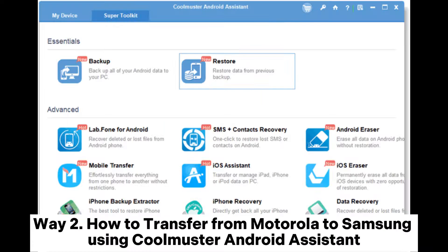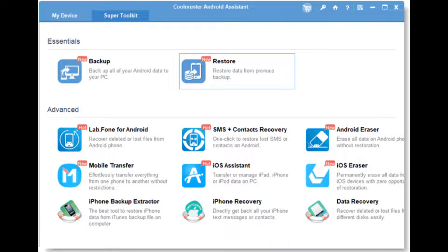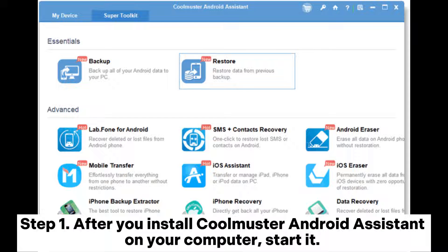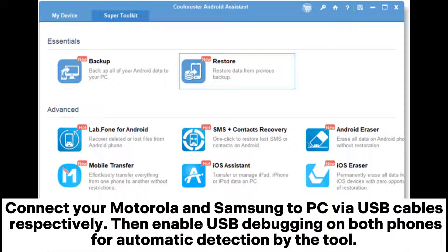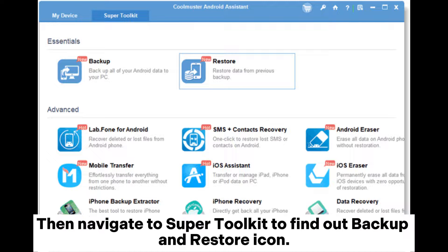Way two: how to transfer from Motorola to Samsung using Coolmuster Android Assistant. Step one: after you install Coolmuster Android Assistant on your computer, start it. Connect your Motorola and Samsung to PC via USB cables respectively, then enable USB debugging on both phones for automatic detection by the tool. Then navigate to Super Toolkit to find the Backup and Restore icon.